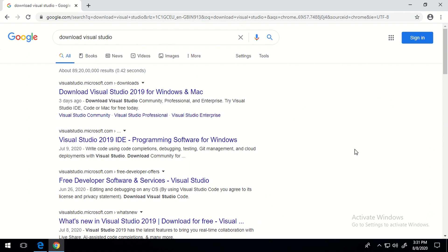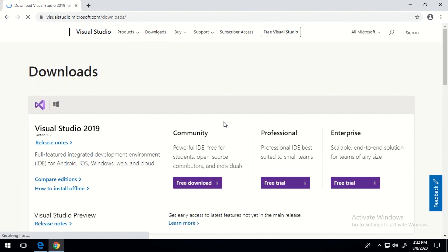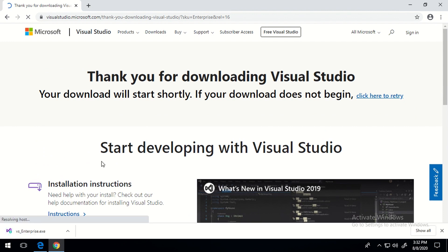All you have to do is type 'download Visual Studio' in your browser. Go to the first link, which will show you multiple editions of Visual Studio that you can download. We need a specific component to be installed with our setup, which I'm going to show you right now. Once you are on this page, click on the option which says 'Enterprise Free Trial' — that's exactly what I have done in my lab.